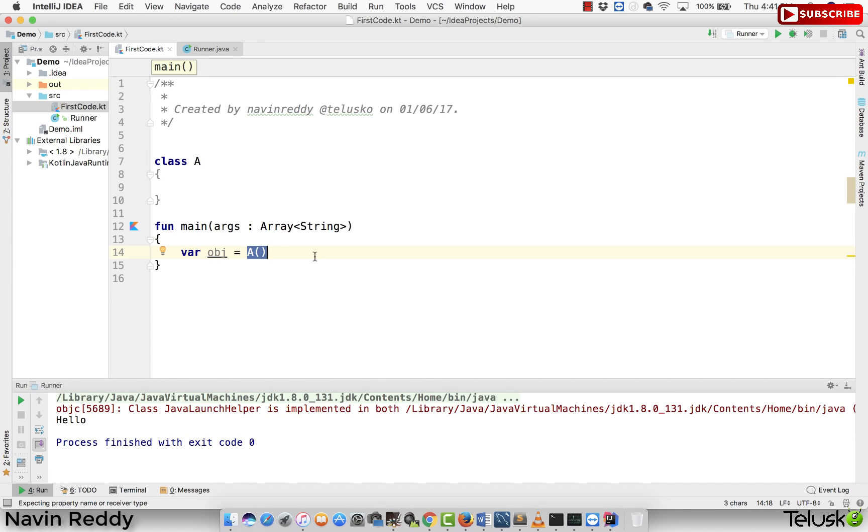So you can type everything here. But then sometime what happens when you create a library, when you create a class where a user don't have to do much to create an object. So you can reduce the work of a user by creating a factory method inside your class.